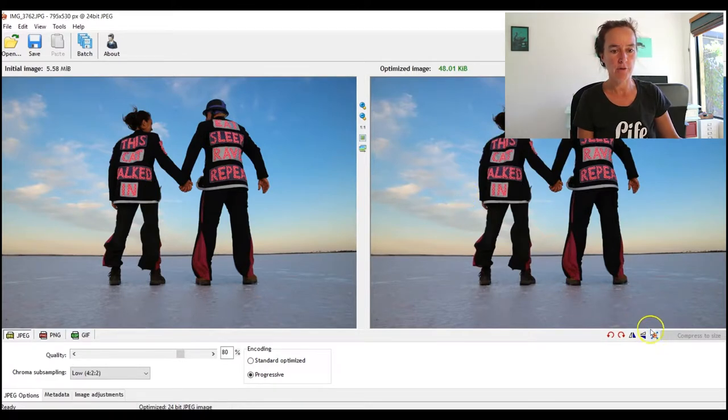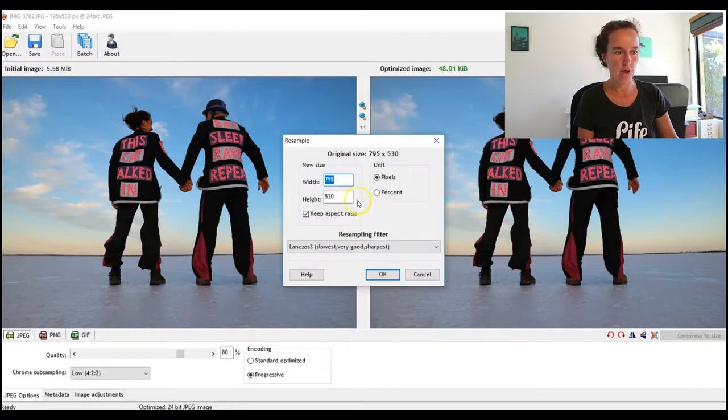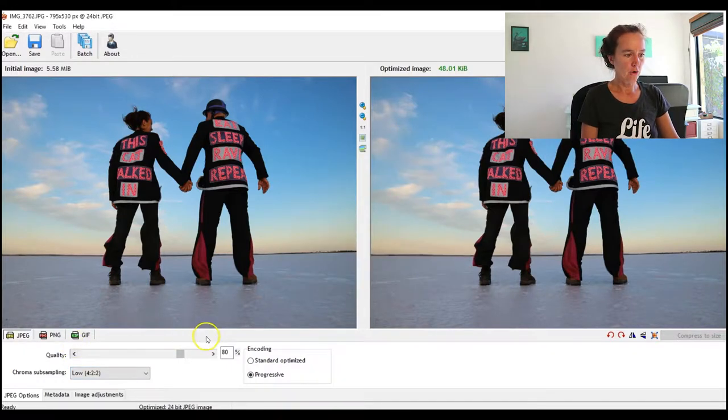And that gives me these two images, left and right, initial and optimized. Just as a little note, if you ever need to get back to that sizing panel, come down here bottom right and that little button there is the one that opens it up.